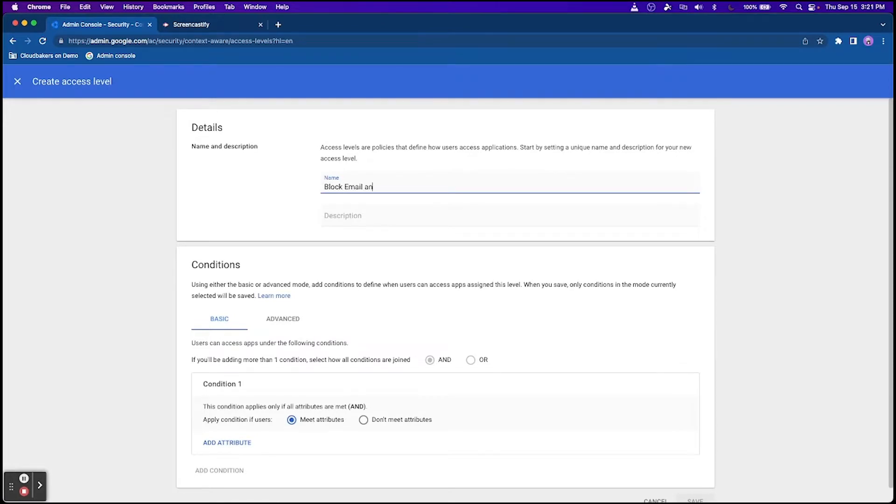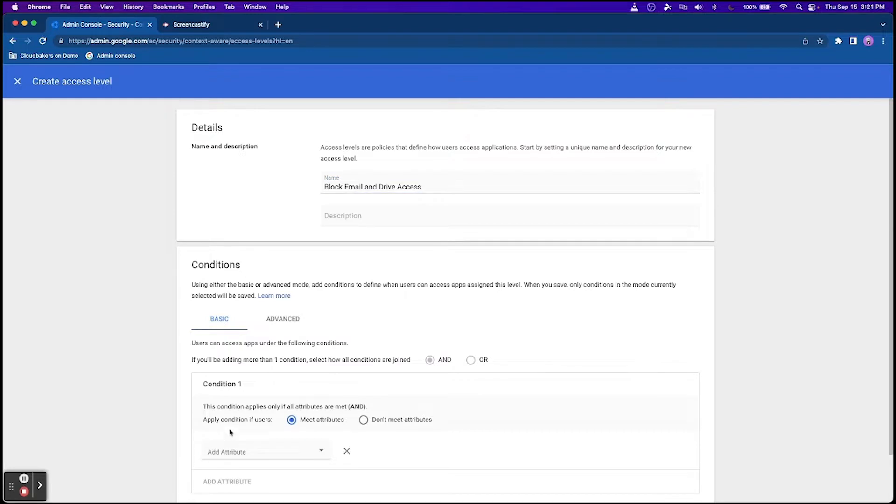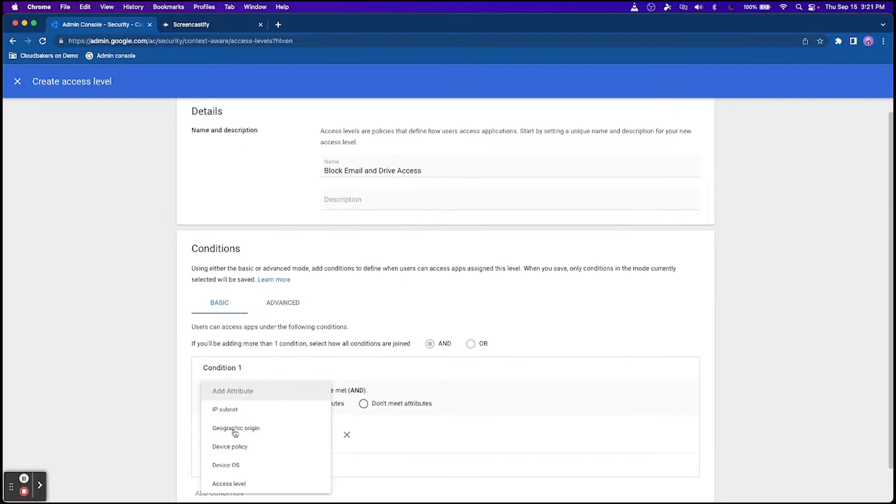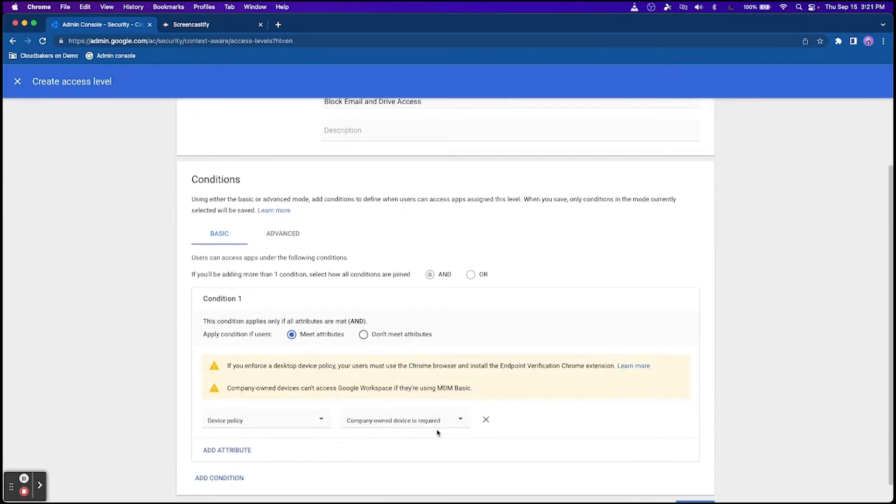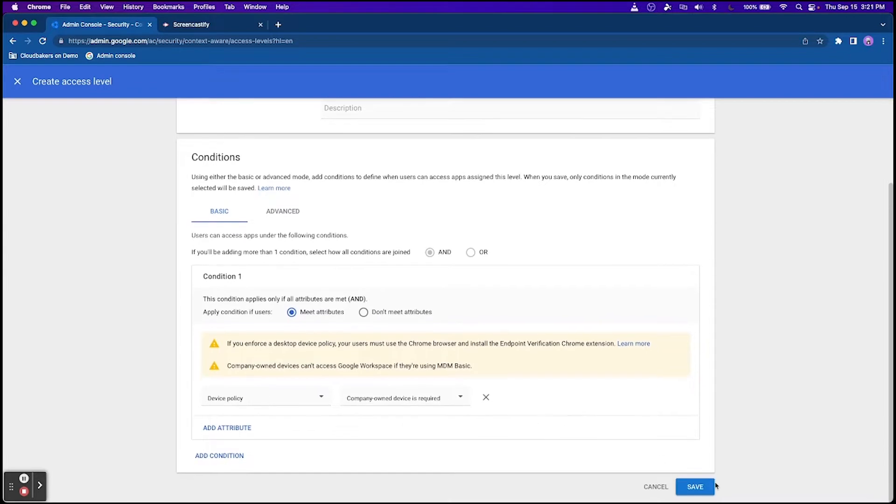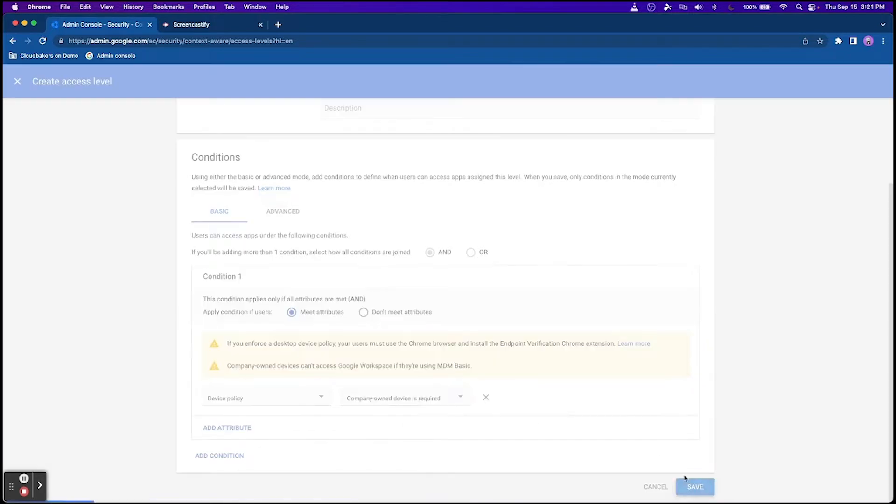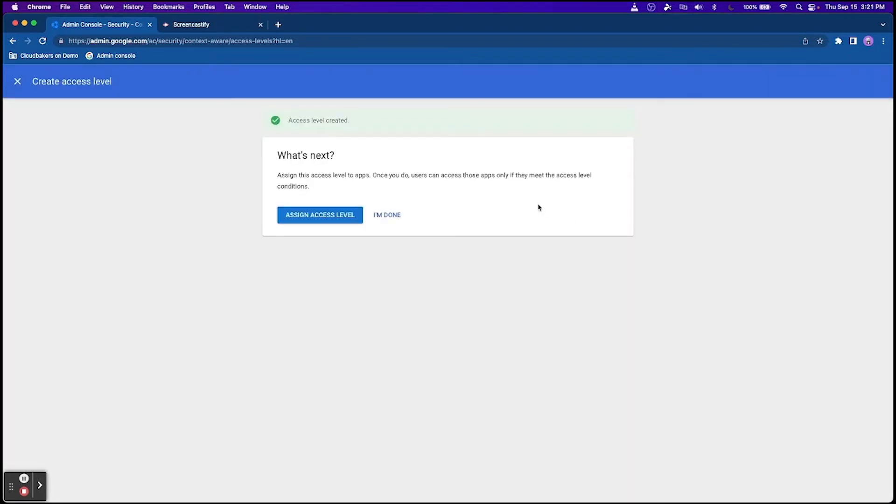Context-Aware Access can help you create granular access control policies to apps based on attributes such as user identity, geographic location, device security status, and IP address.